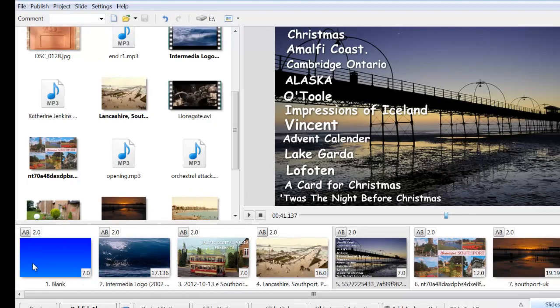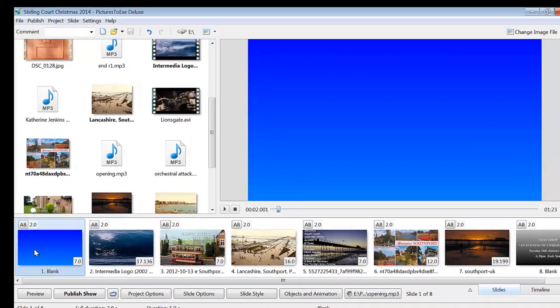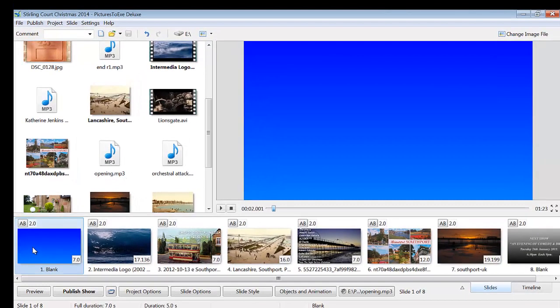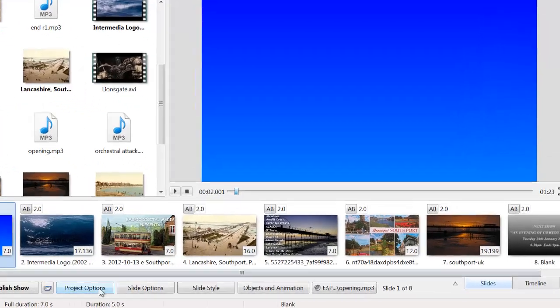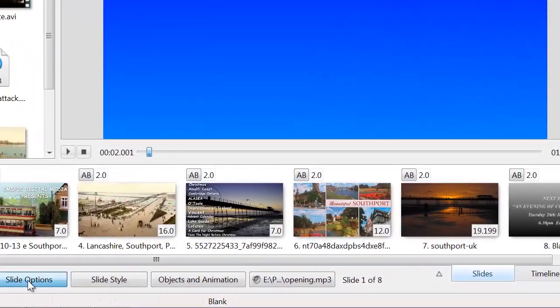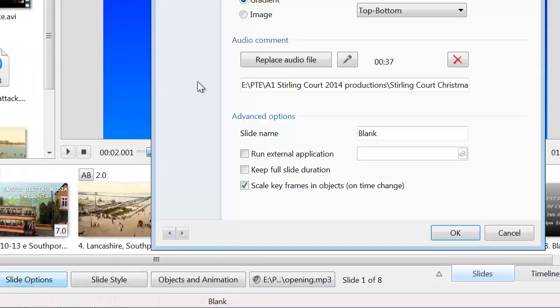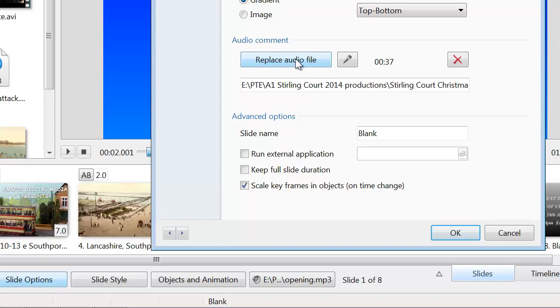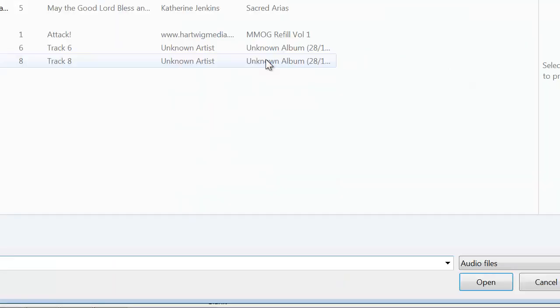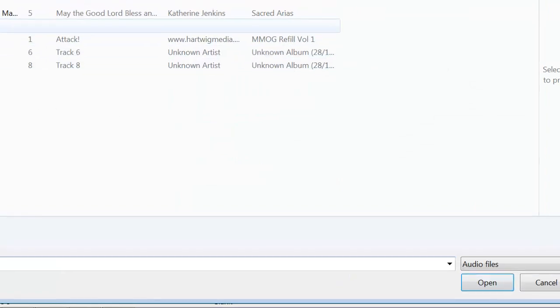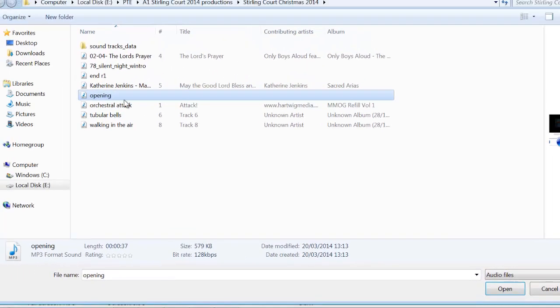For the opening track, I clicked on the first slide, clicked on slide options, and in the audio section here, I'll just delete that, I added an audio file which is the opening.